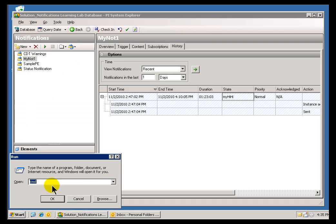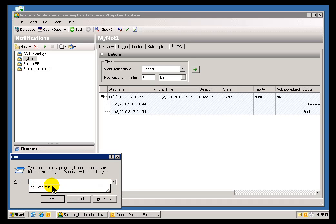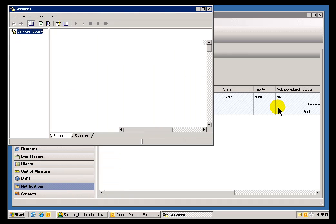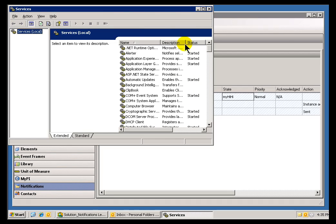You're going to have to make sure that you've got the right Services Application running. This is going to be the PI Notifications Service, that has to be running in order for this Notification to actually start.